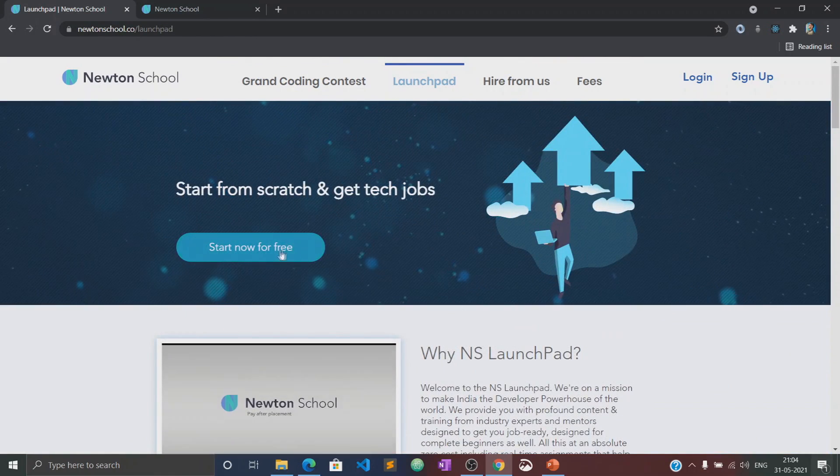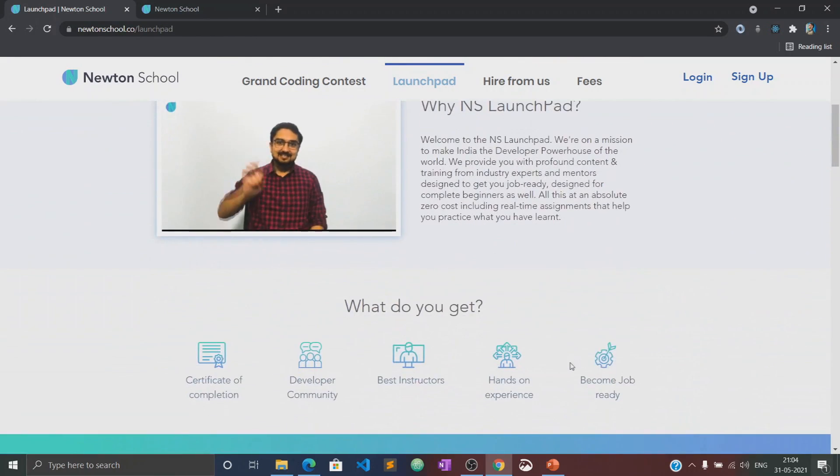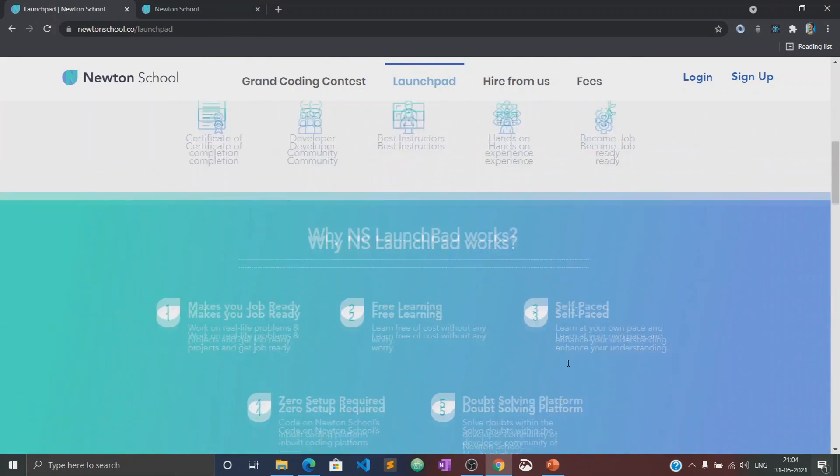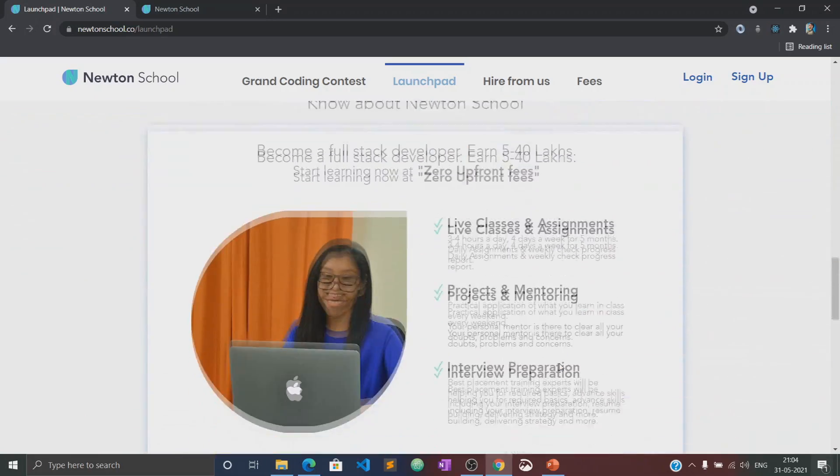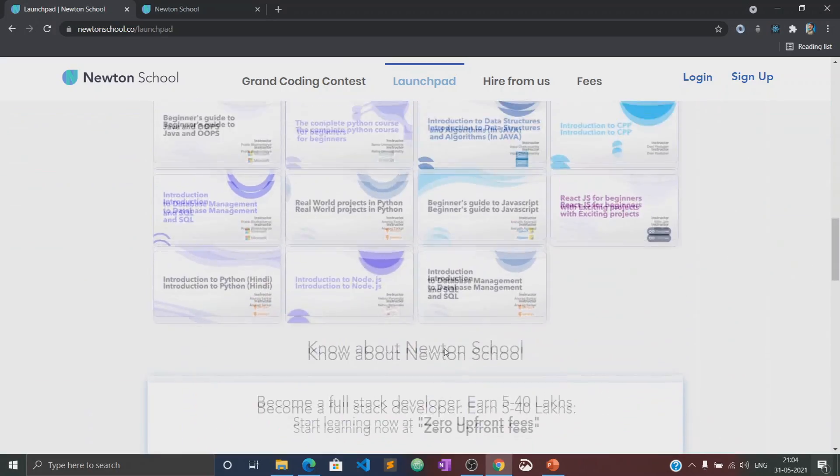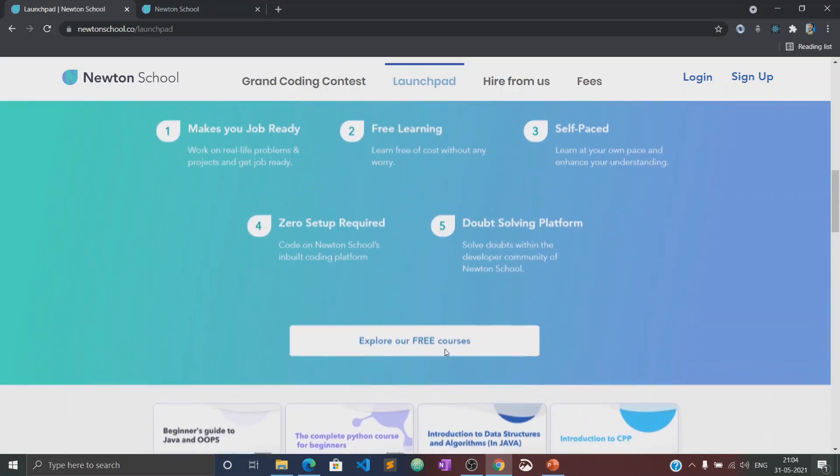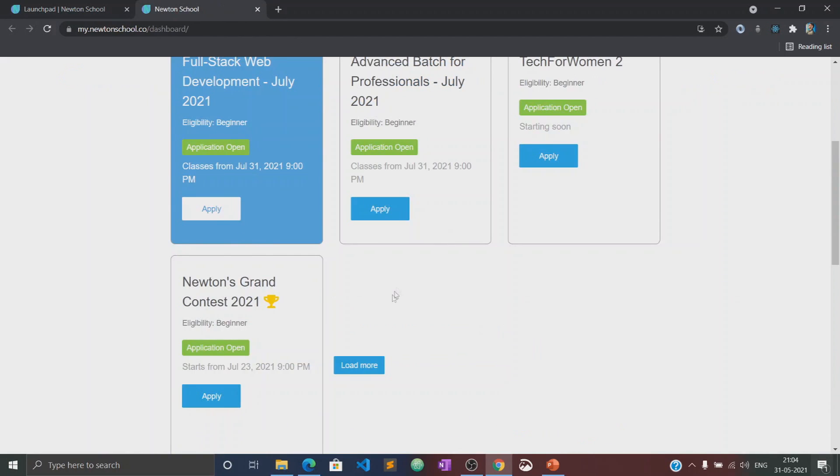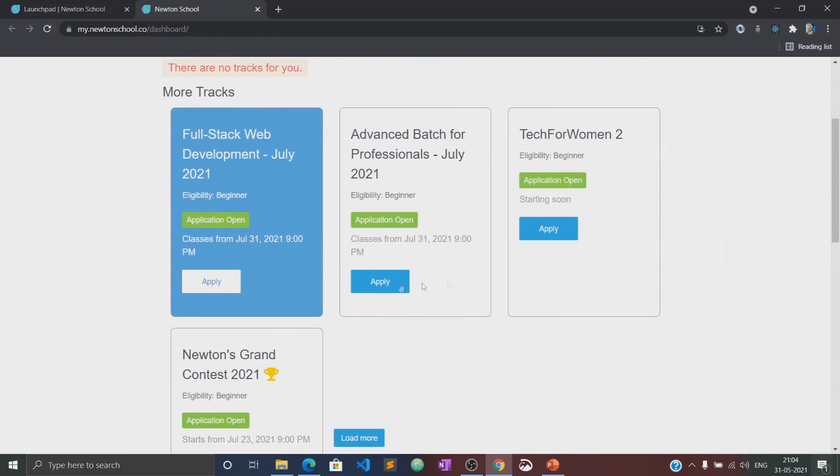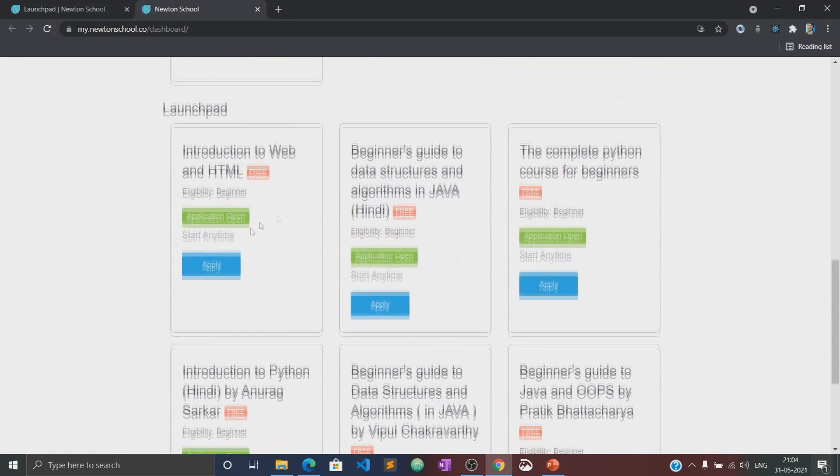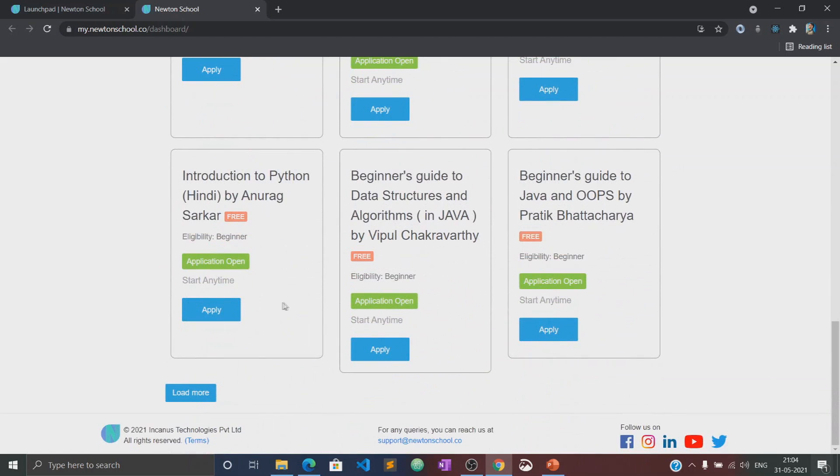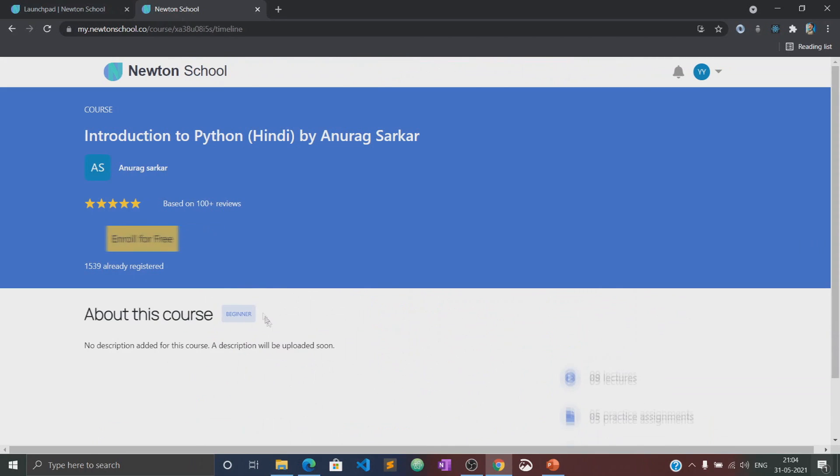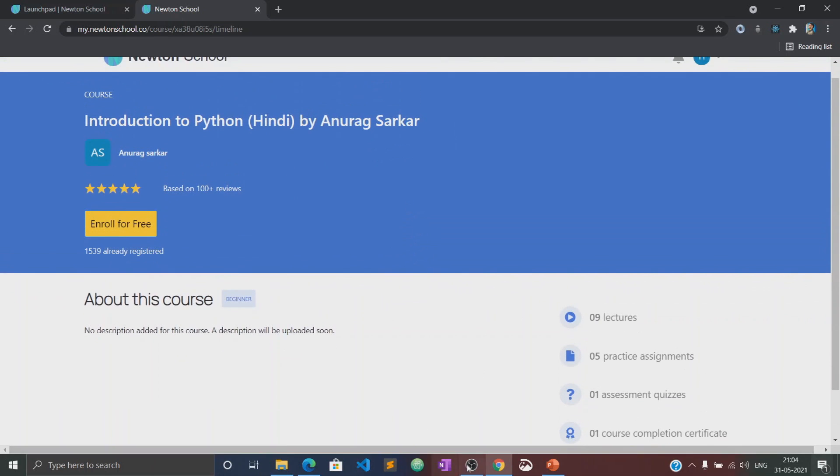Let me tell you about the Launch Pad initiative. Launch Pad is an initiative taken by Newton School for people who want to start coding from scratch and learn the basics of different programming languages for absolutely free of cost. This video would also be available in the Launch Pad section of Newton School, where you can practice several quizzes and assignments related to this course.